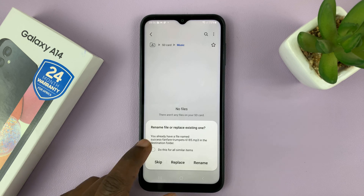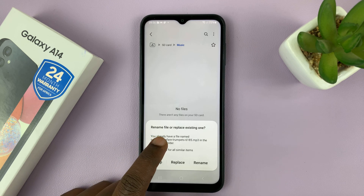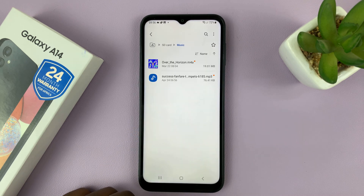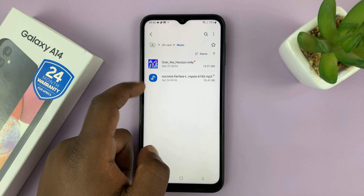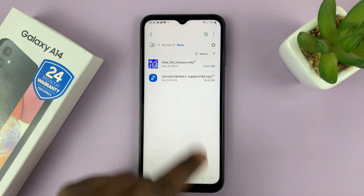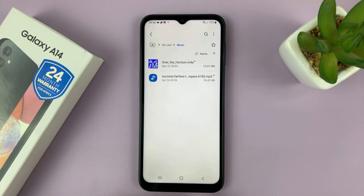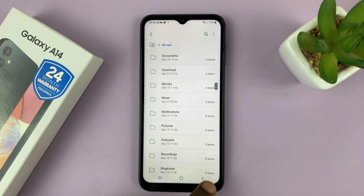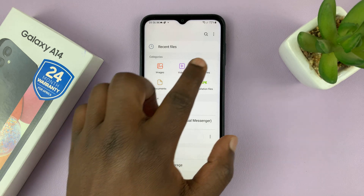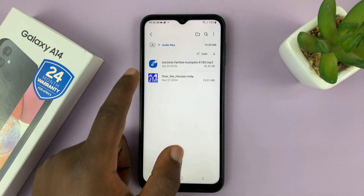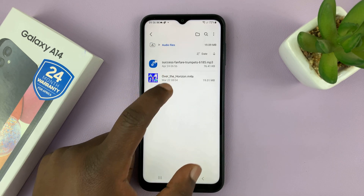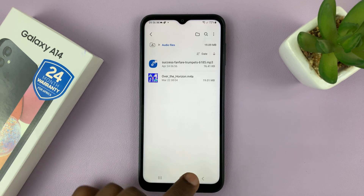It says rename file or replace existing one — let's go ahead and replace. And now you can see the files are inside the SD card; they have now been moved away from the internal memory. So now if you go back there, you will not find some of the files.